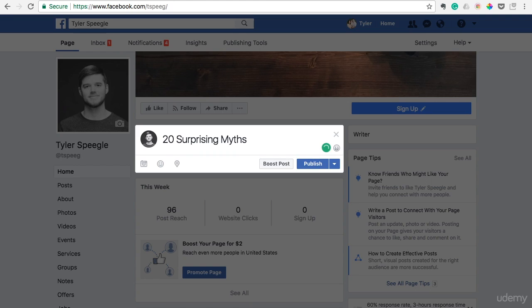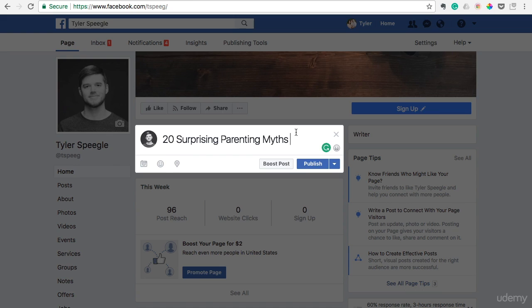And so 20 surprising parenting myths. And you can see it works pretty much anywhere that you're going to be typing online or anywhere where you have this downloaded. It's going to check for those common mistakes no matter where you're writing. It's going to run in the background, doesn't slow anything down, but it will save you a ton of time and save you from a ton of mistakes.